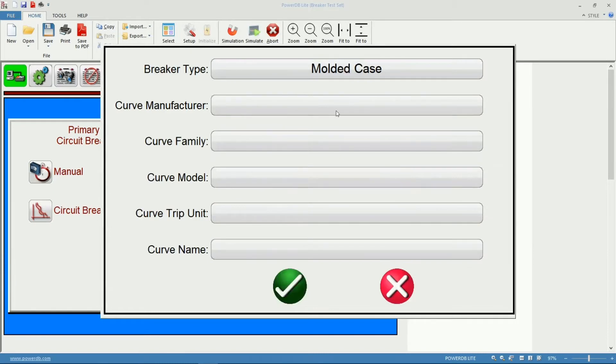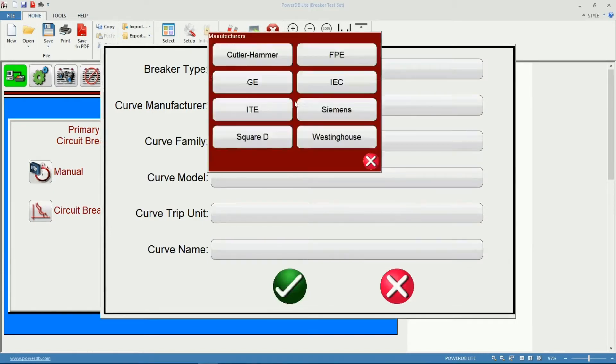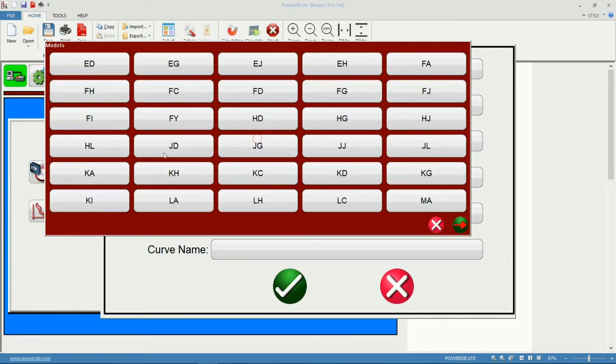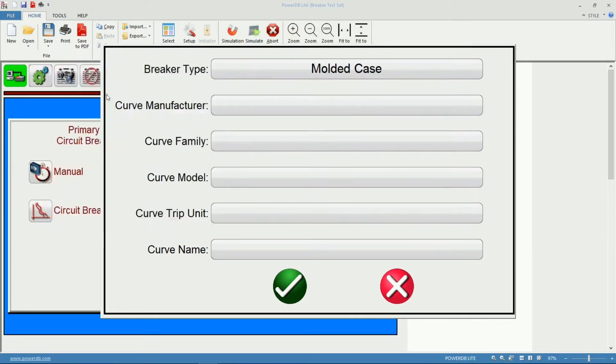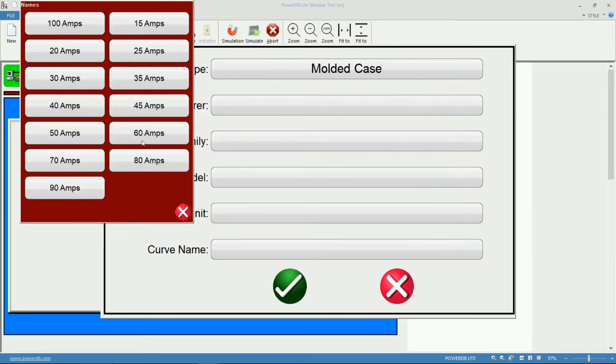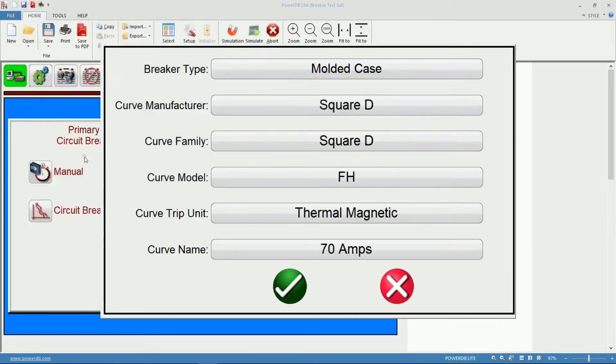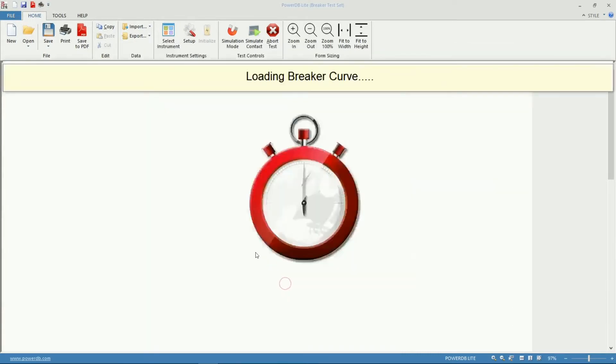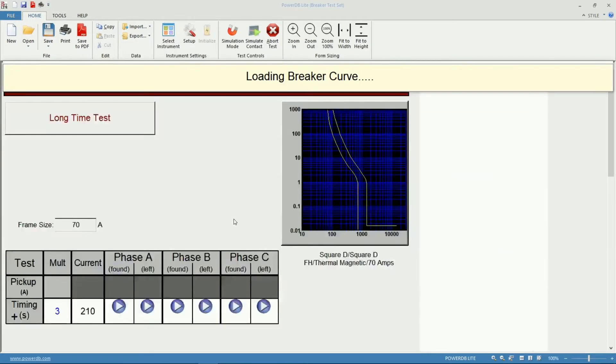For this example, I'm going to use a Molded Case Square D Breaker from the FH family, 70 amps. So we'll accept my selection.